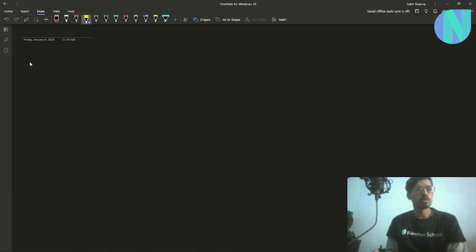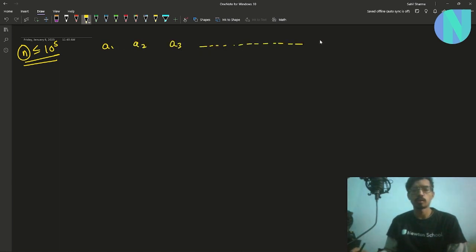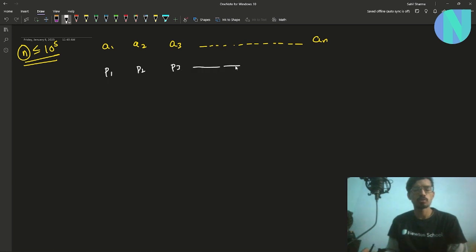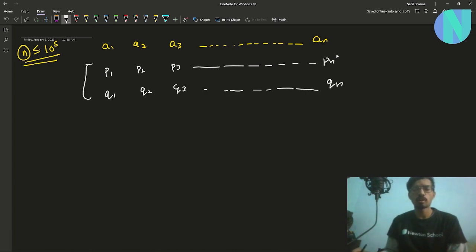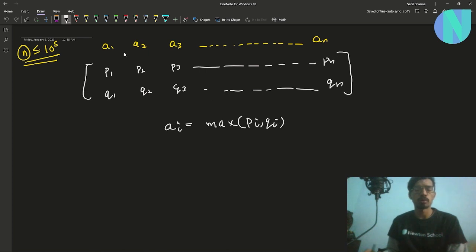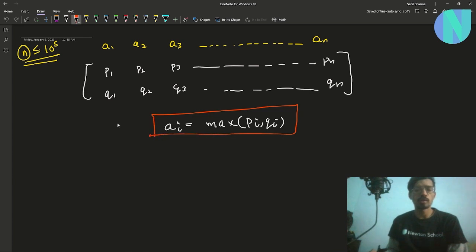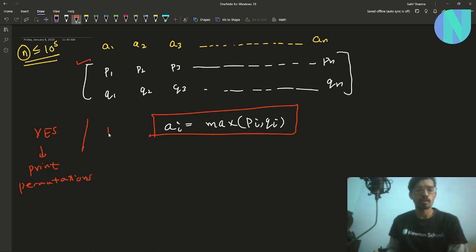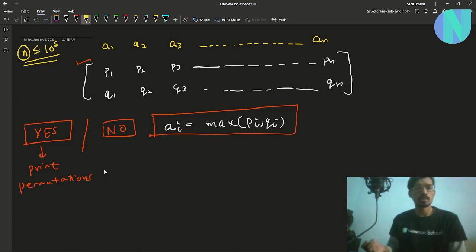In the problem, we're given an array A of size N, where N can be up to 10^5. We have to find two permutations P and Q such that for every index i, ai equals the maximum of pi and qi. We need to answer yes or no — and if yes, print both permutations.